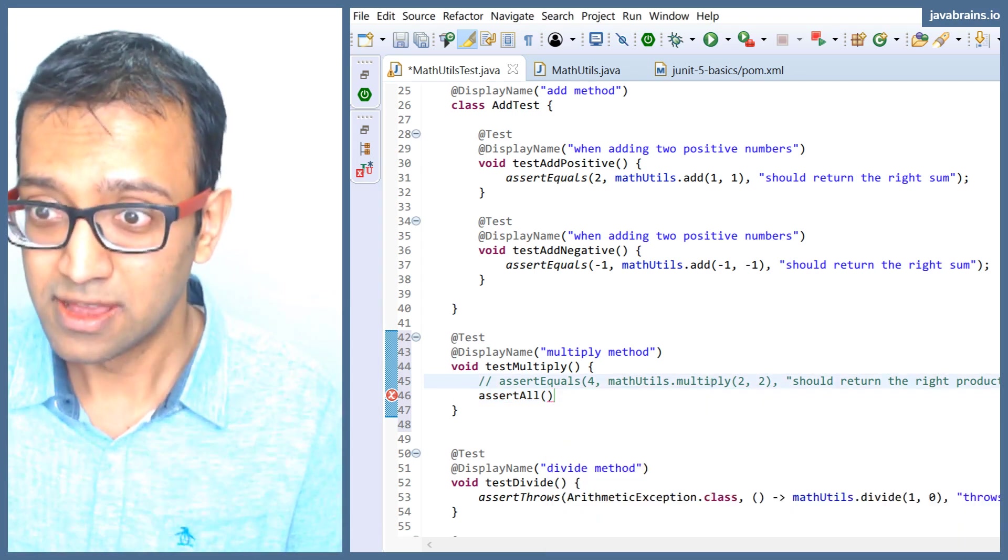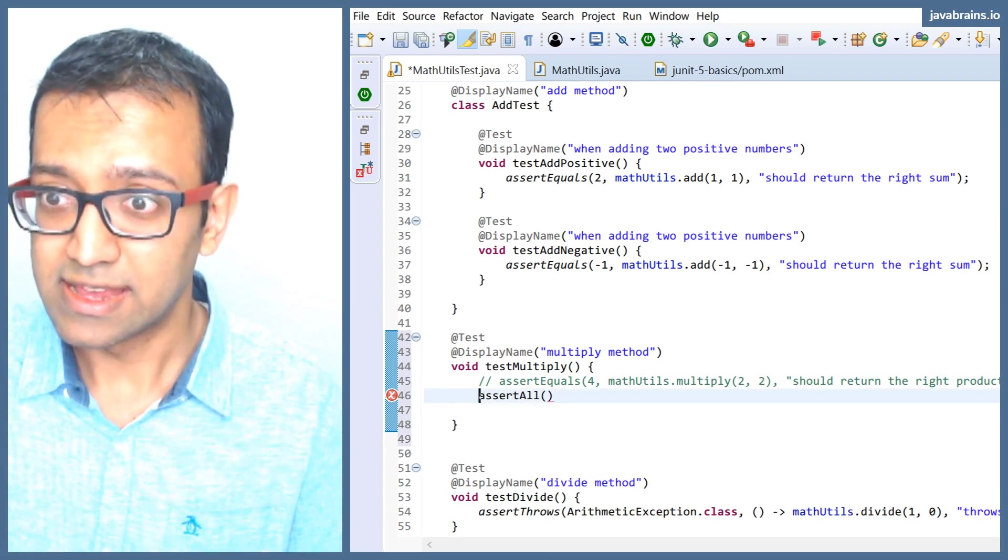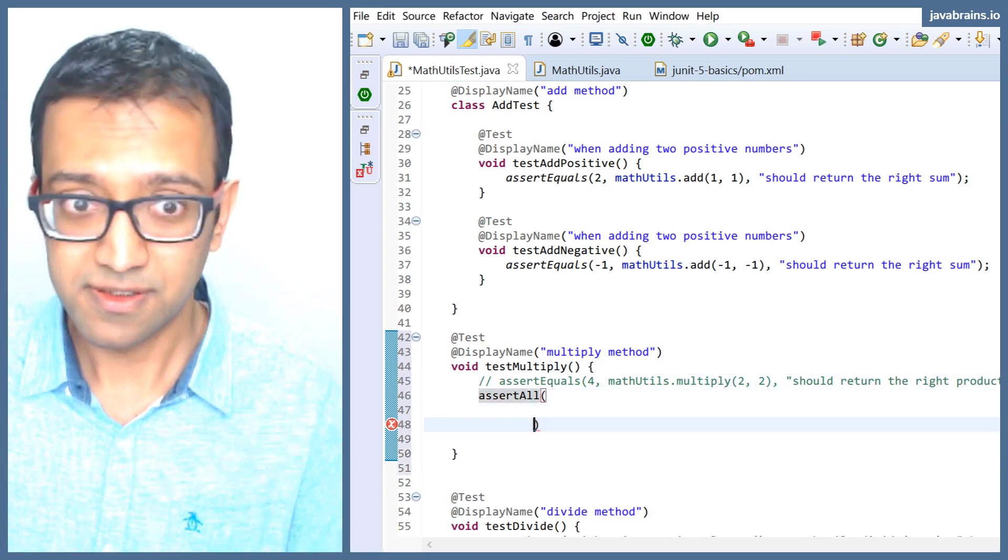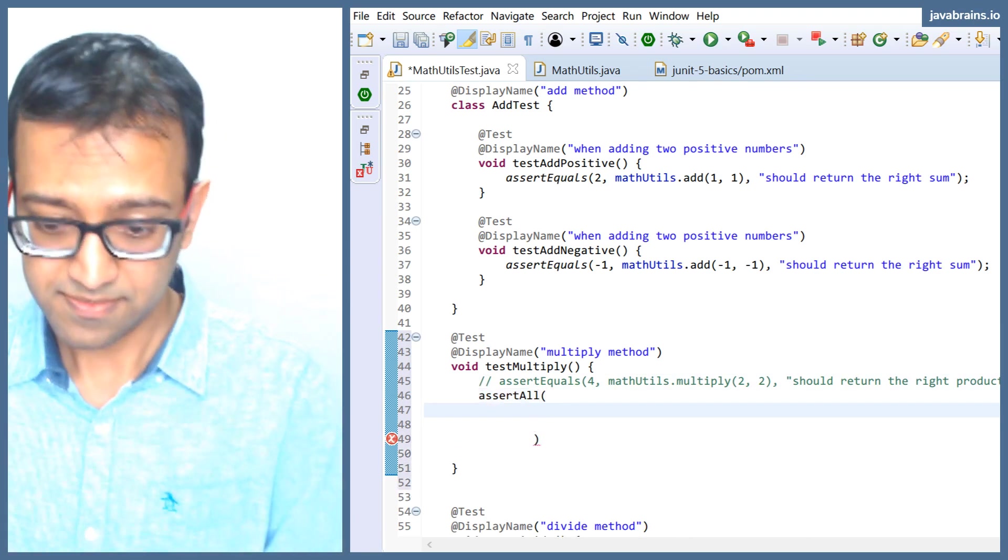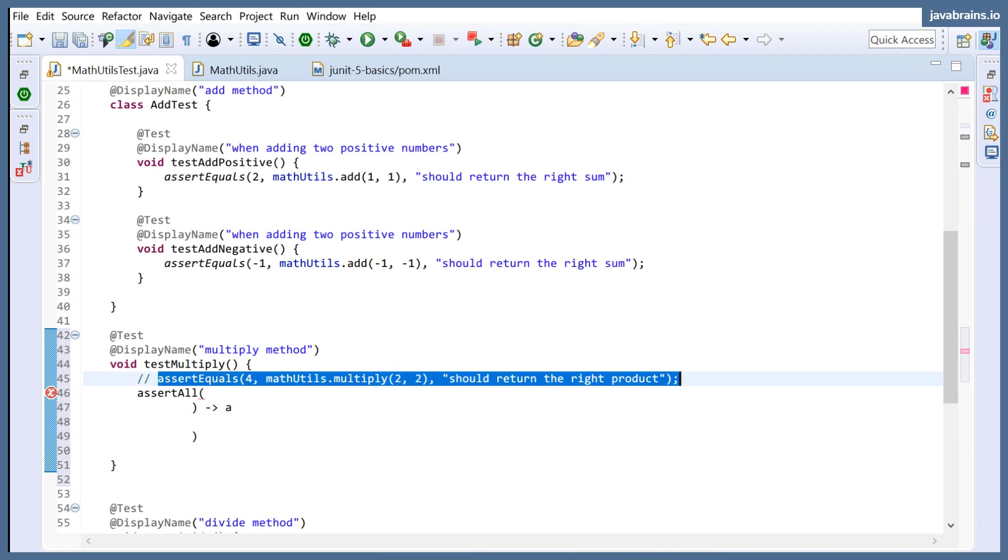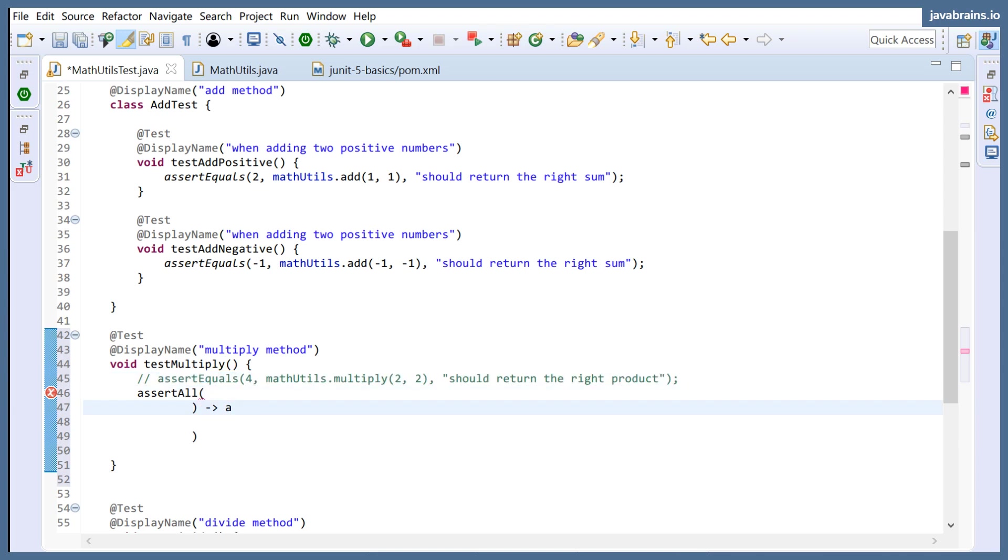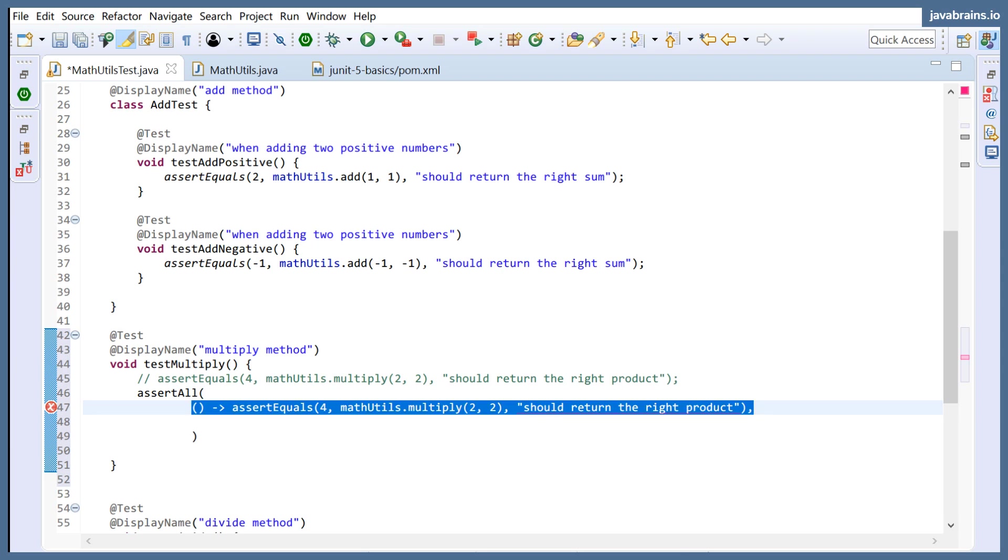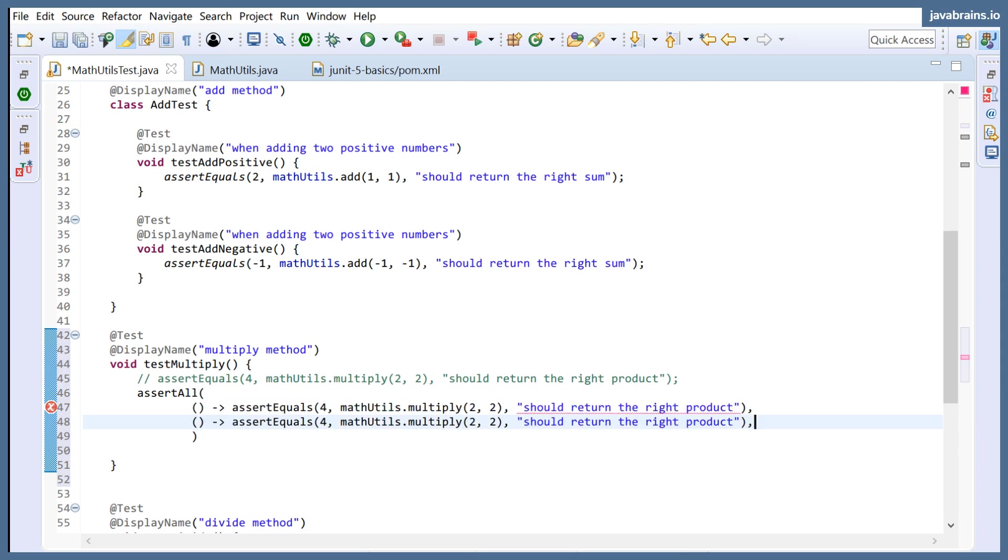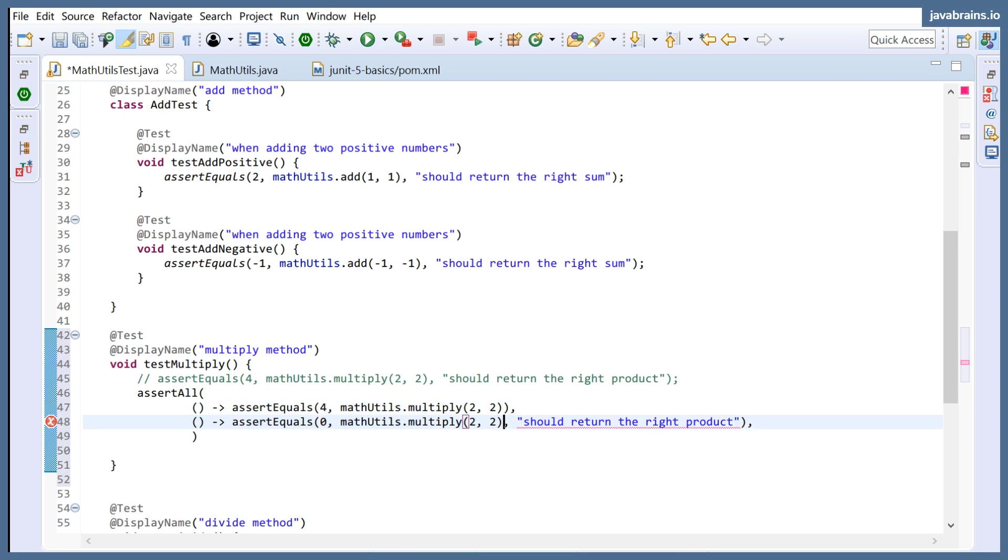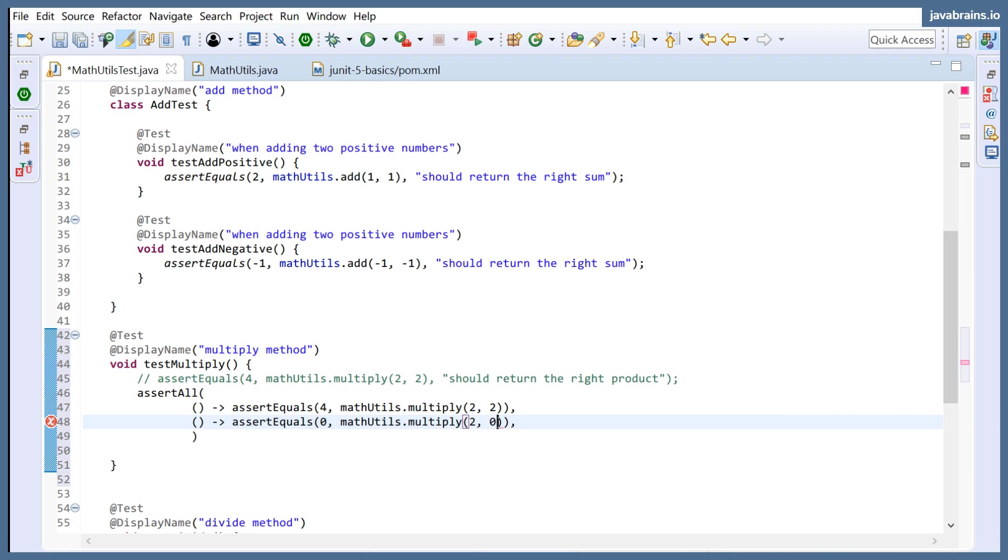Here's what I'm going to do. I'm going to do assert all here. And then inside this, I'm going to pass in a bunch of assert statements, lambdas rather. So I'm going to have the first lambda be this assert equals. Second lambda is going to be another assert equals, which is going to be for testing zero. I'm going to remove these statements, I don't need these statements here. All I care about is the final output. So I'm going to do two and zero. And then I'm going to do one more.